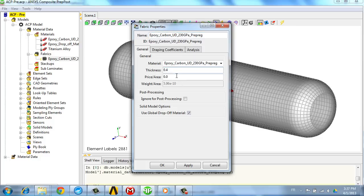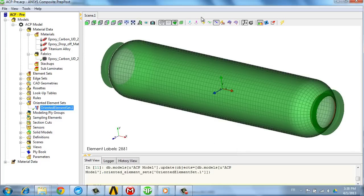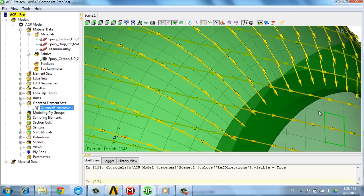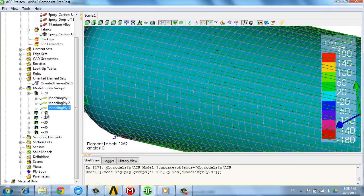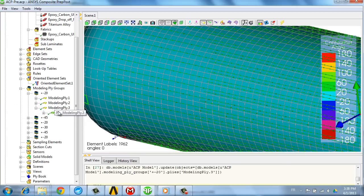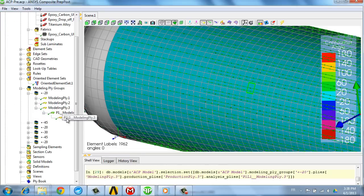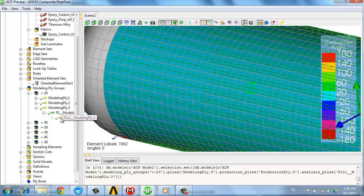And the next step consists in defining the orientation, so the zero angle definition on the structure. Then we can start effectively defining the plies, what their angles are, what their location is, and as many plies as required in this model.